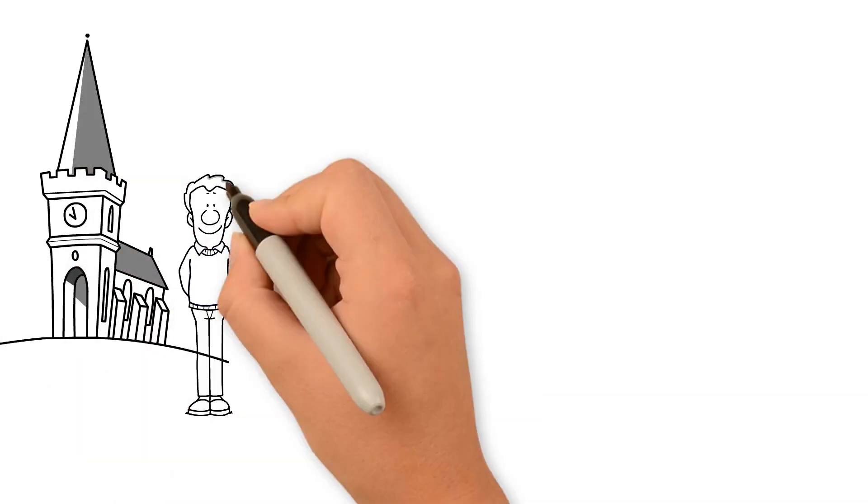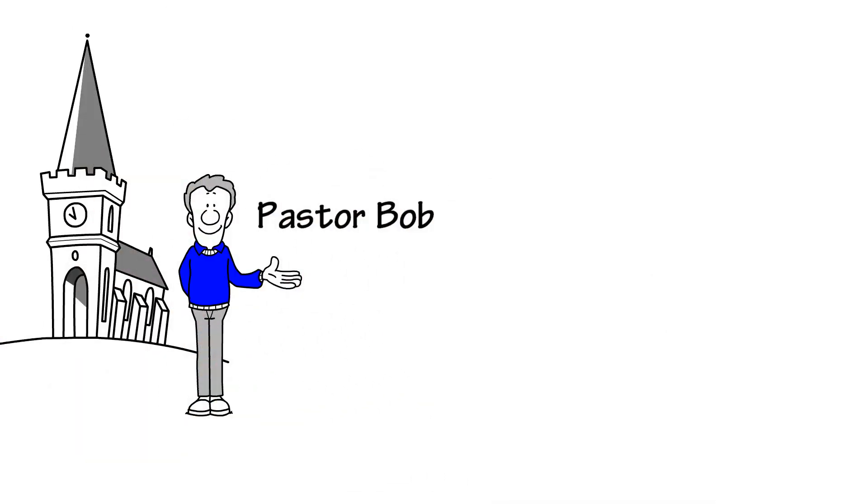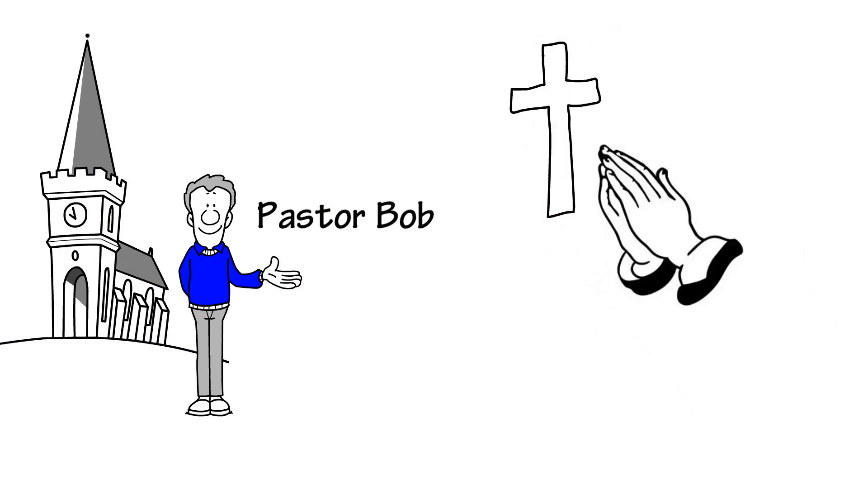Meet Pastor Bob. Pastor Bob wants nothing more than to reach out to everyone and share God's love.